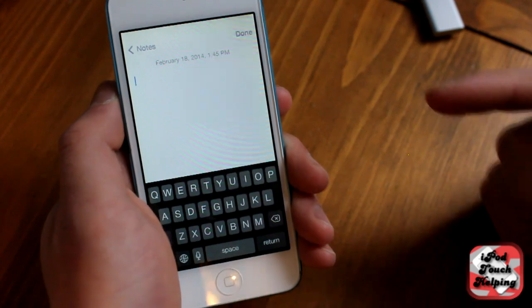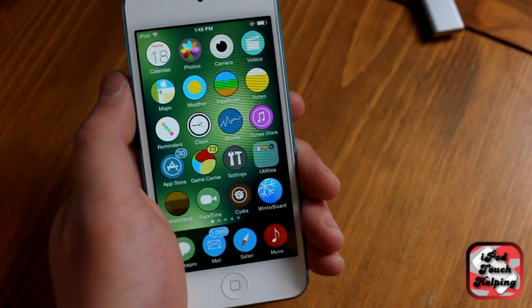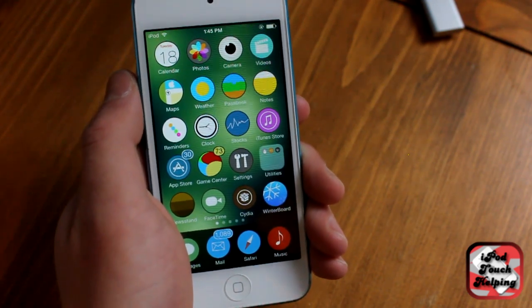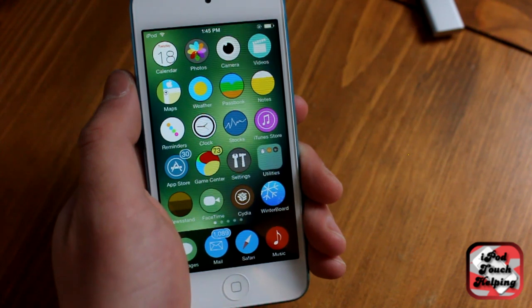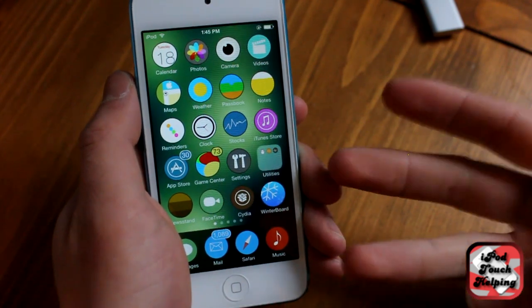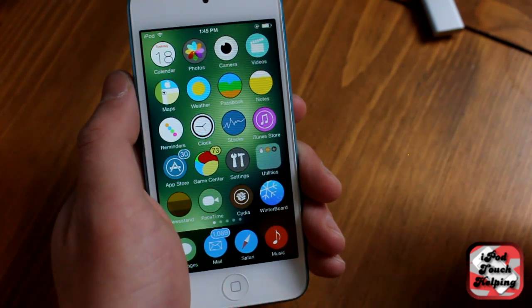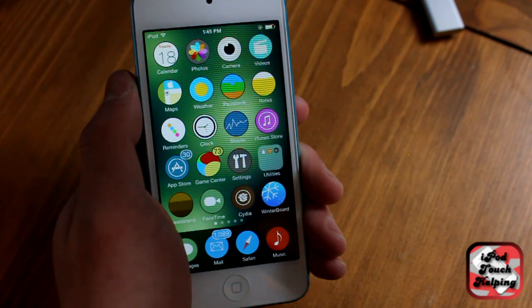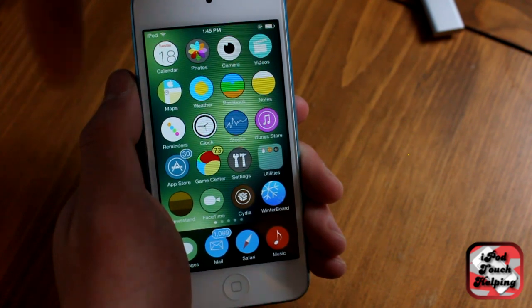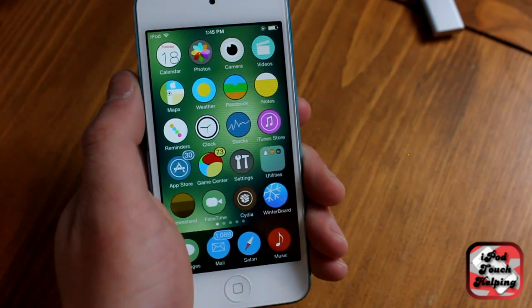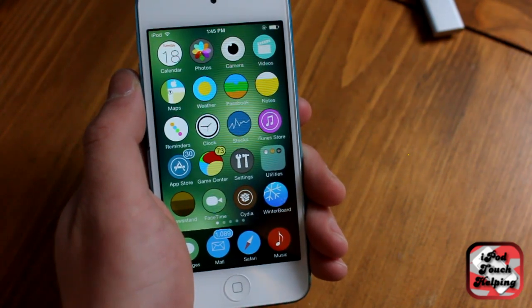Anyways guys, that was UI Colors. It's definitely worth checking out in Cydia. This was iPod Touch Helping. If you want to see my top three Winterboard themes, you can click the annotation right up here or go to my channel and check it out. See you guys later.